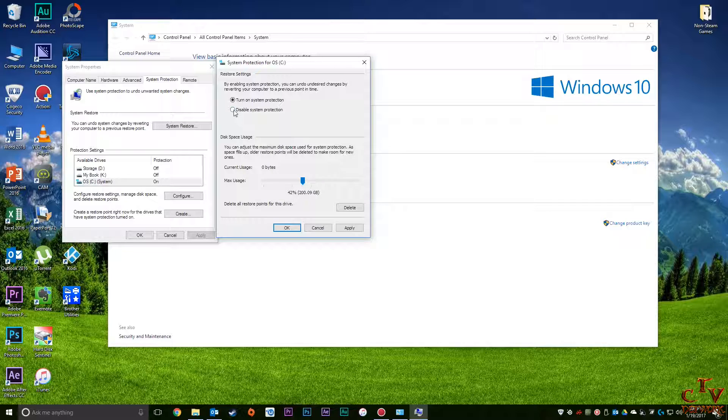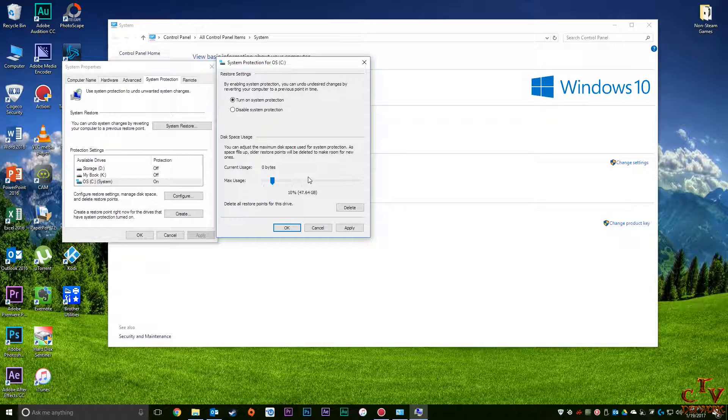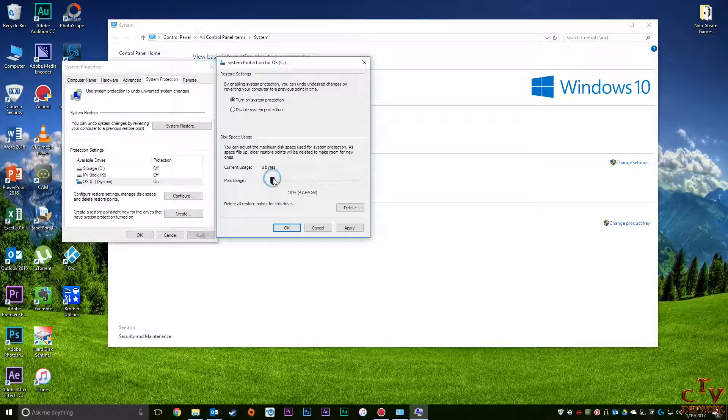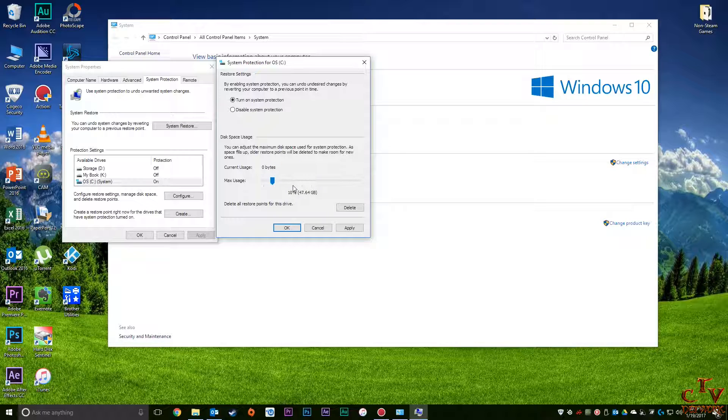But this is also where you can adjust the limit of how much it can take. And the option to disable it is totally up to you. Usually I give it 10% as opposed to what it was before, which is about 20%.